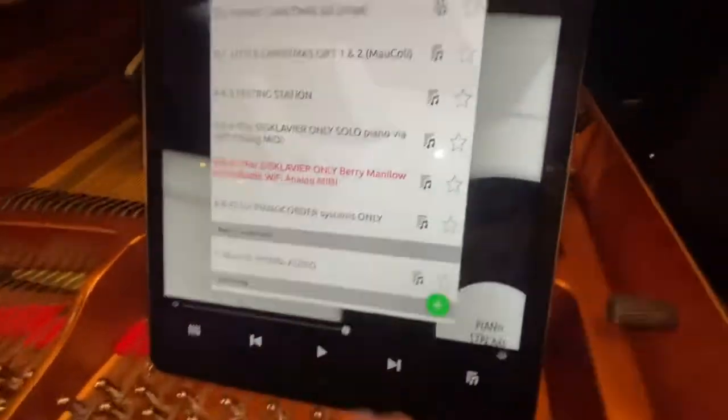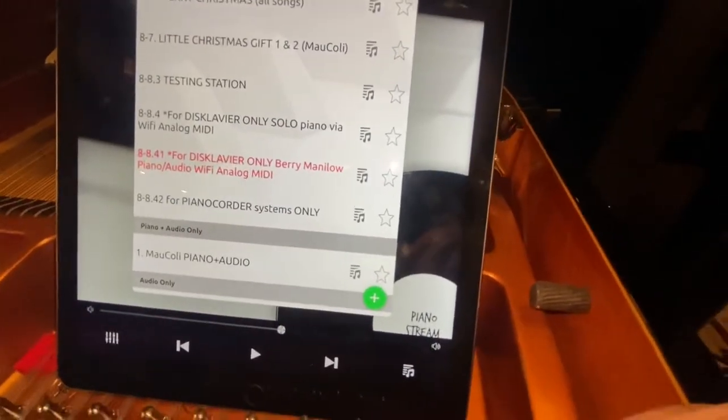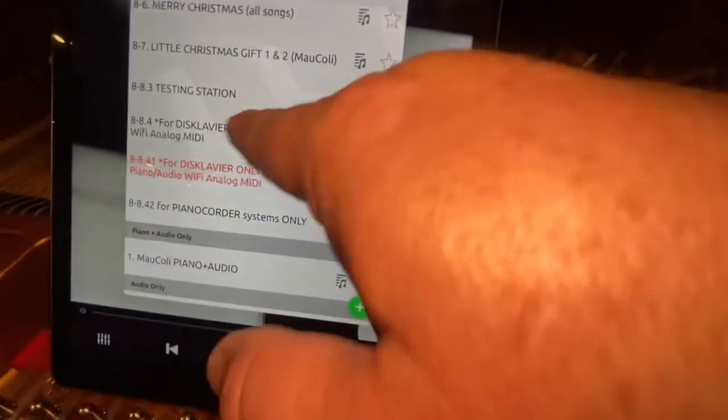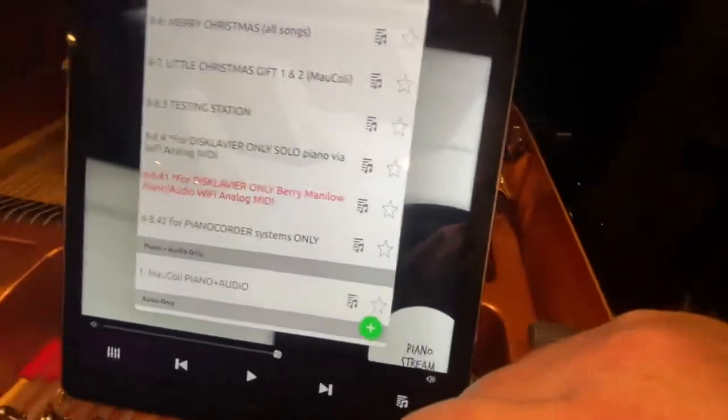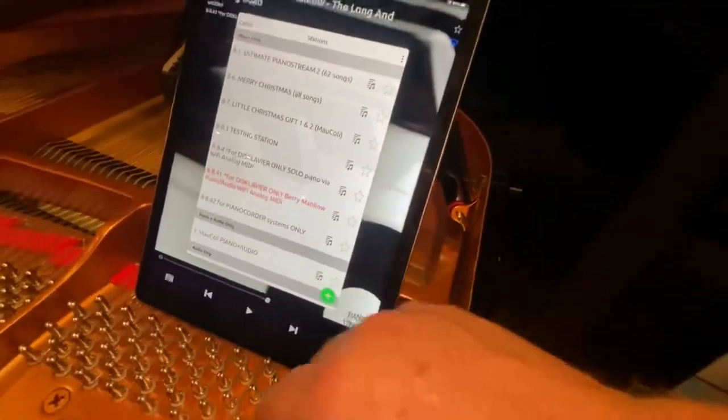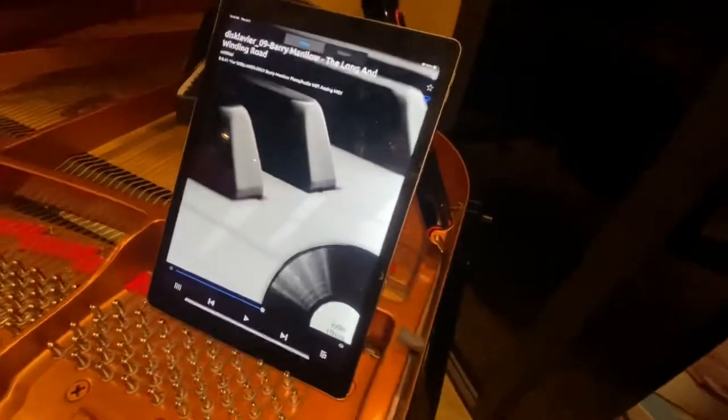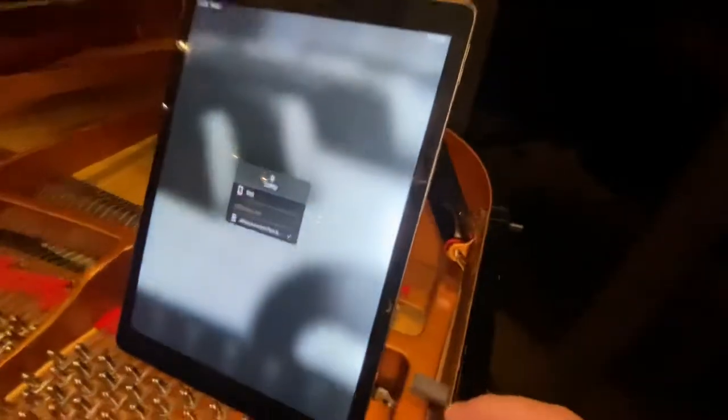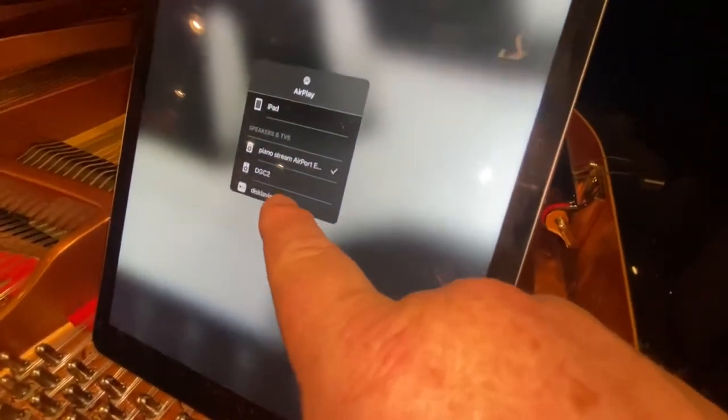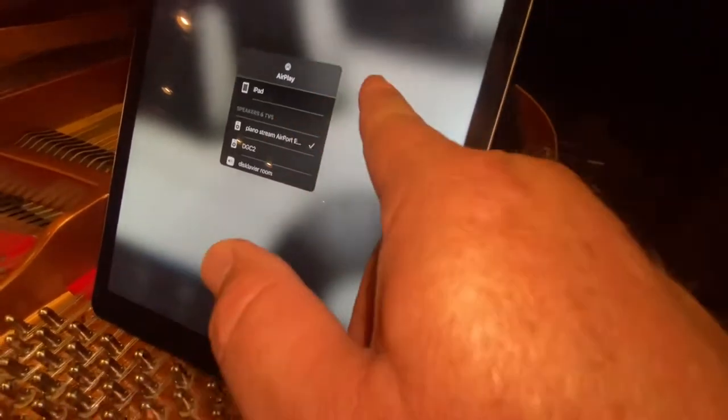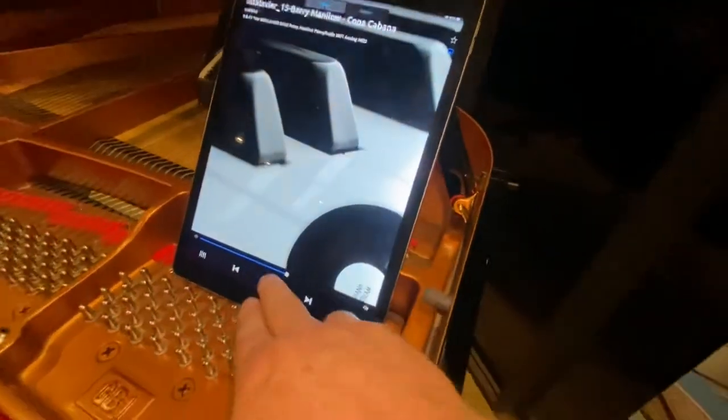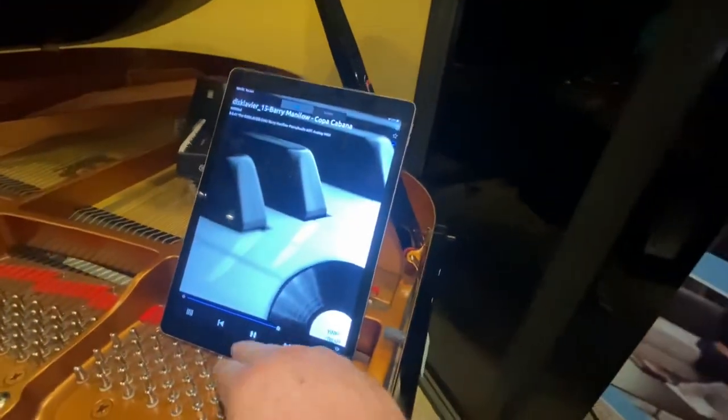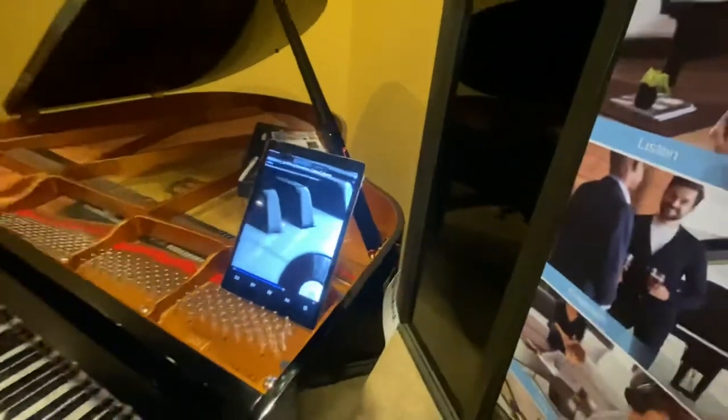For Disclavier only, Barry Manilow, blah, blah, blah. For Disclavier only, Solo Piano. And it's just so beautiful. Just touch that. That will load. Make sure you're connected to the Airport Express under the piano right there. See that? And then this thing will work. Adjust your volume, adjust your piano, and just let it play.